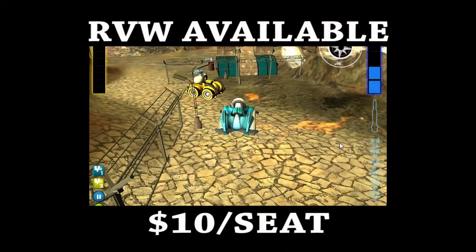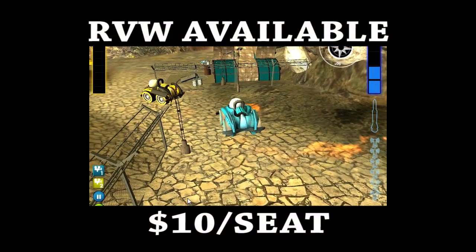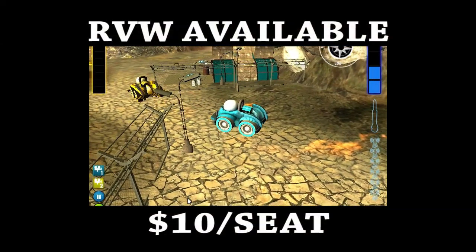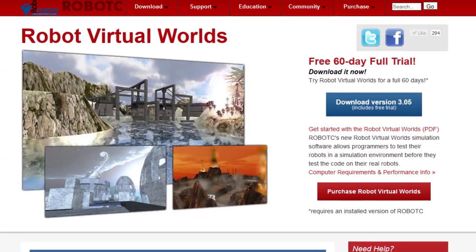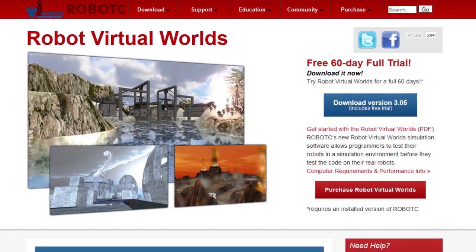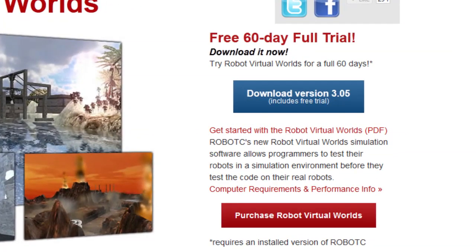Robot Virtual Worlds are available for your classroom for as little as $10 per seat. Go to rvw.robotc.net to download your copy today.